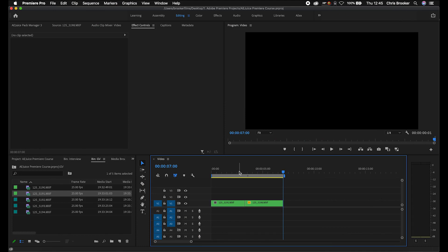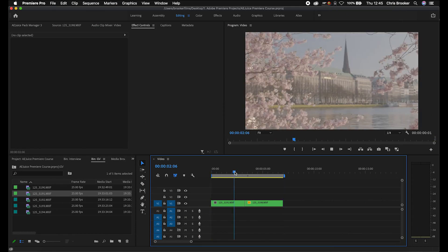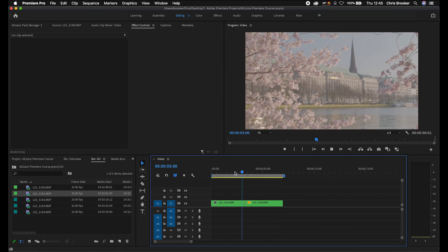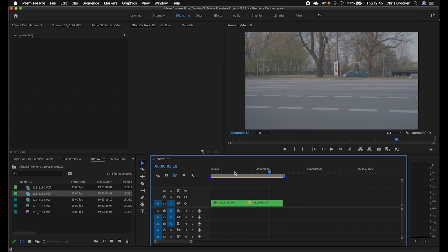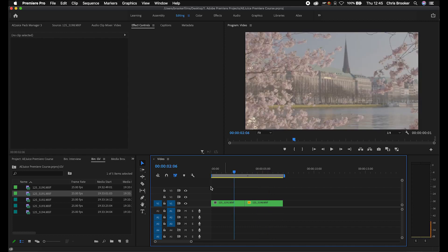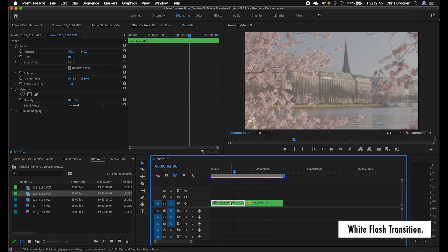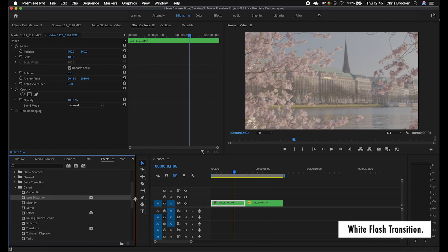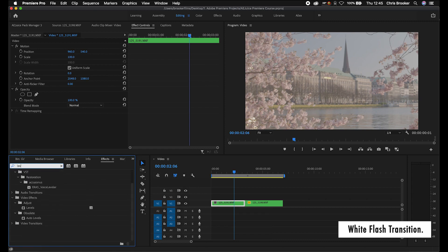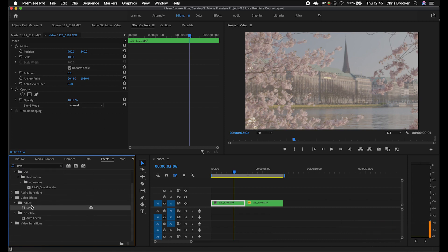Before we start creating transitions, we first just need to make sure that we've got two video clips on our timeline. I've got this one clip here, and then it runs straight into the second clip. We're going to begin with a levels transition — just a white flash transition. So we'll select this first video clip, go into effects, search for levels, and drop levels on this first video clip.